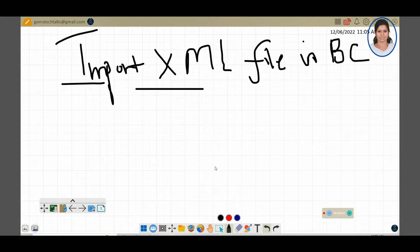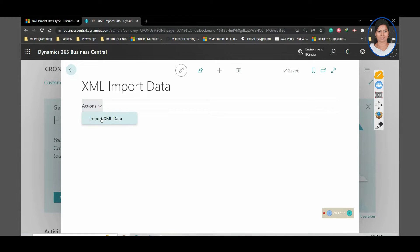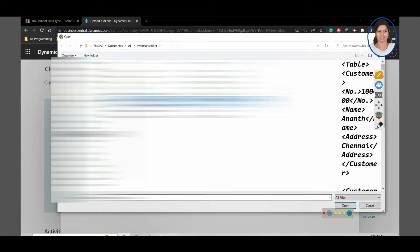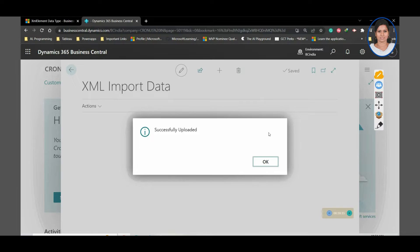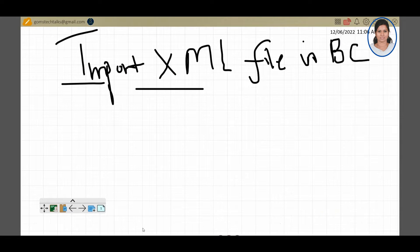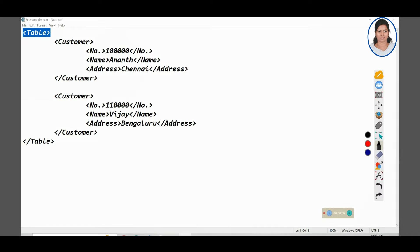Hi everyone, in this video we are going to see how to import an XML file in BC. I have already created a simple XML file. Since if I add more fields and more nodes into it, you might get confused. So it's a very simple XML file. Let us understand a few terms in XML so that you can easily know how to import what we are trying to do.